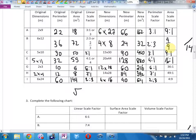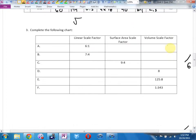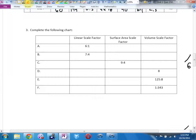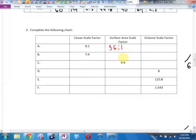Complete the following chart. Linear scale factor: 6 to 1. Surface area scale factor — area, square area. What was the volume scale factor? You have to memorize this. The dumb rhyme for area is 'square area,' whether it's straight area or surface area. Volume — 6 times 6 times 6, 6 to the 3rd power, cubed. Volume is linear cubed. So 216 to 1, or you could just write 216.